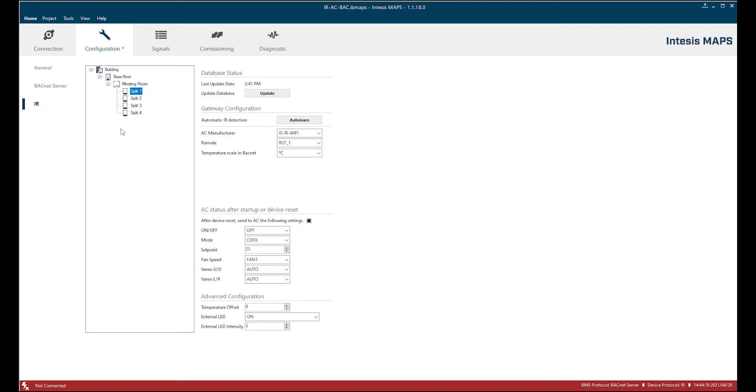So 3, 2, 1, 0, okay. Let's see what happened on the infrared side. On the infrared side also all configuration and also the AC status after setup or device reset is also pre-configured here on the split unit 1 and the 2 is exactly the same. So this is very convenient.